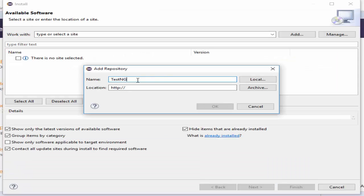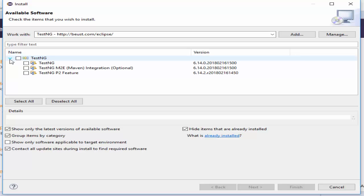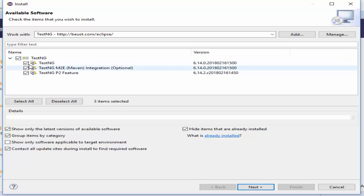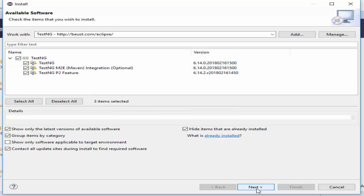This URL will also be mentioned in the video description. Then click on OK. It will display all the TestNG and its related files. Try to select all the add-ons because in the future we may use Maven as well. Select everything and click on Next.